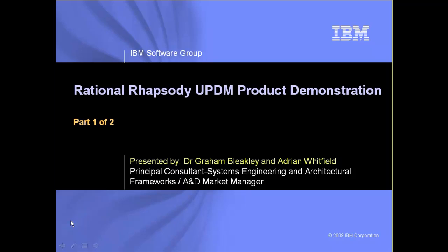UPDM stands for Unified Profile for DODAF and MoDAF. The aim with UPDM is to create an industry standard approach for military frameworks. This demonstration gives an overview of UPDM and how you can use Rational Rhapsody to create the various UPDM views.